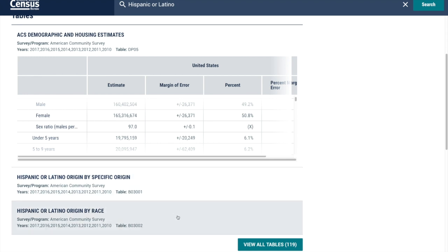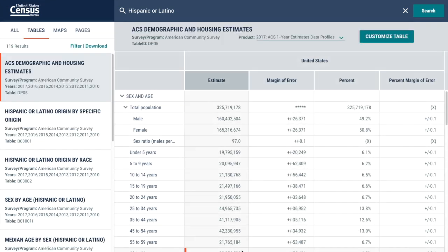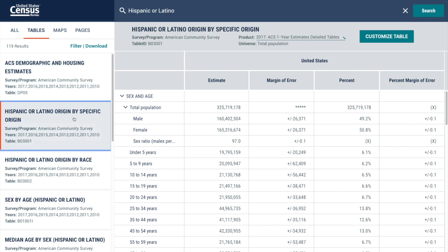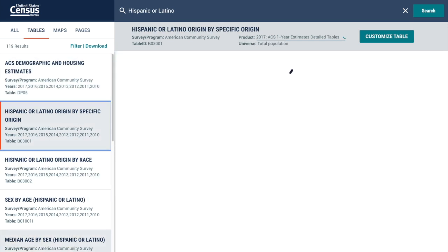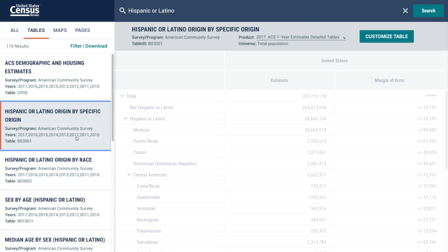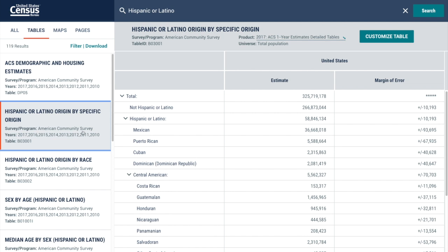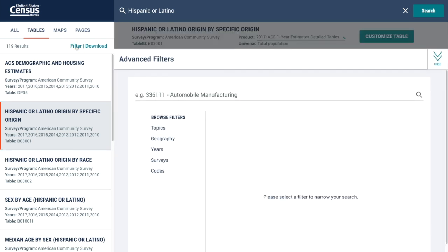Let's check View All Tables. A variety of tables for different topics is available on the left side. The default table here is for the United States. If you'd like to change the geographic level, just click on Filter and select a different geography.